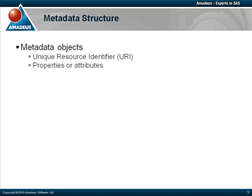For example, a column in a SAS dataset can either be character or numeric, and it can also have a length and a label. Each object can also relate to other existing ones through associations. For example, a column is related to the table it belongs to.